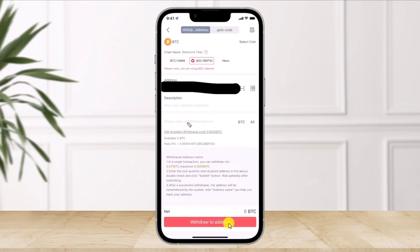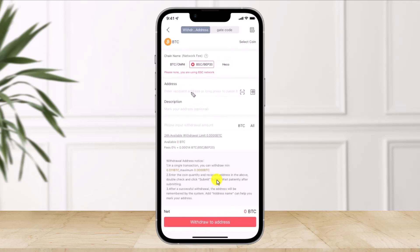You'll find the option called 'Withdraw to Address' at the bottom of the screen. You can also go ahead and change the name and the network fee. Once done, you should be able to successfully transfer the crypto from Gate.io to Trust Wallet.